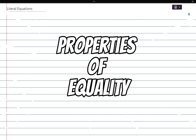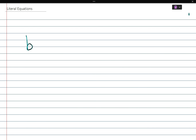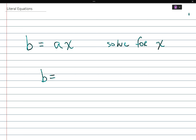Let's start with the first example: B is equal to aX, and we're told to solve for X. Between a and X, ask yourself what operation is going on — addition, subtraction, multiplication, or division. I would say multiplication, therefore you do the opposite, which is division. What you do to one side you do to the other, and you always divide by whatever's next to the variable you're solving for.